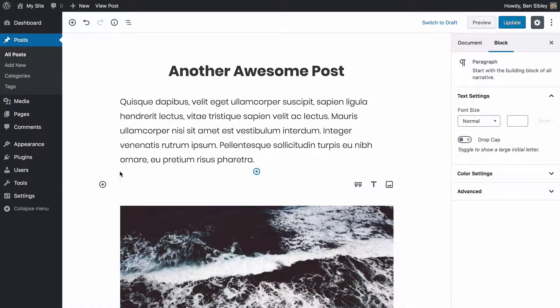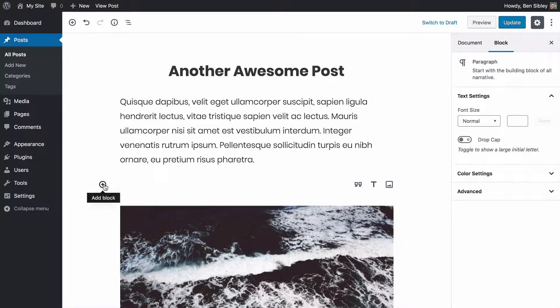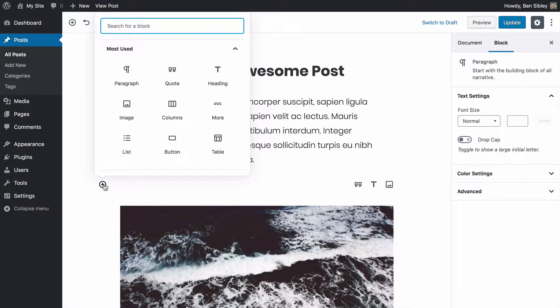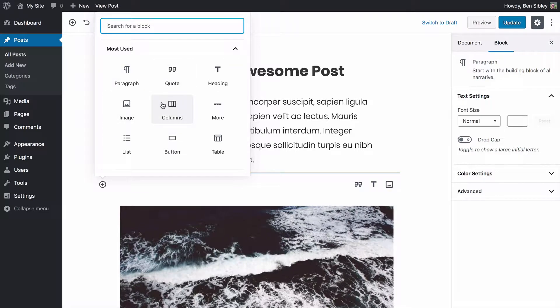To choose the YouTube embed block, first click on this plus button over here and you'll see the block selector appear where you can choose what type of content you want to add into your post.